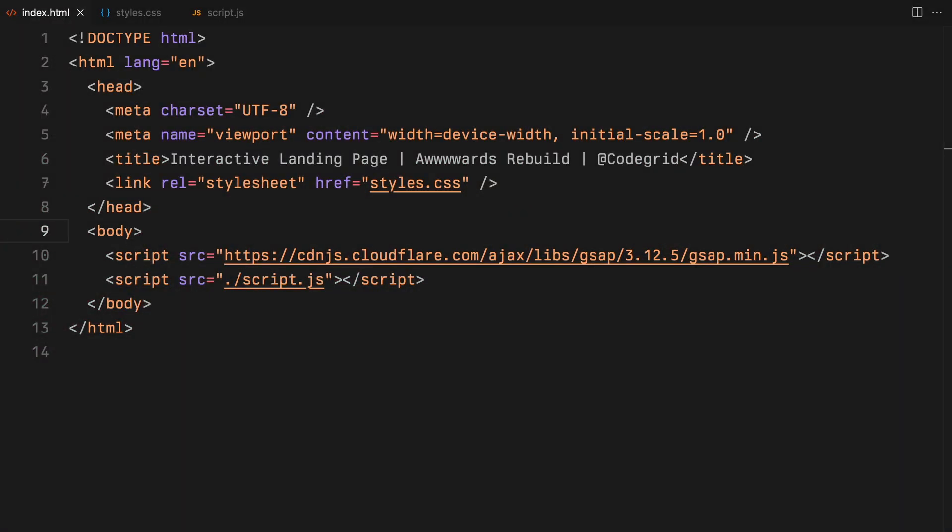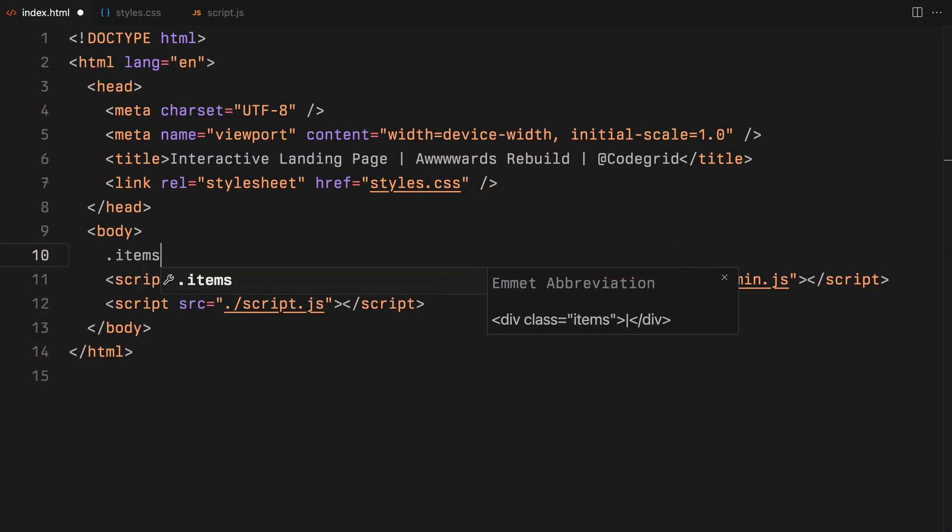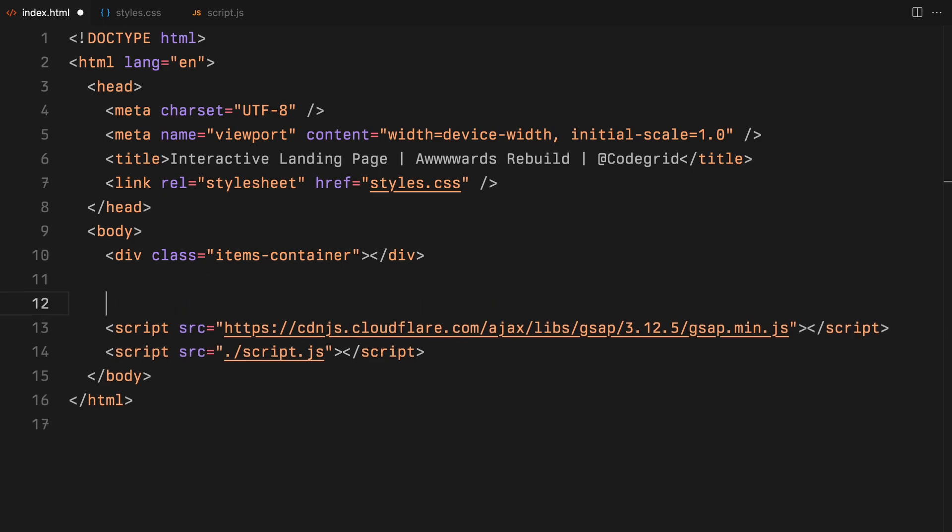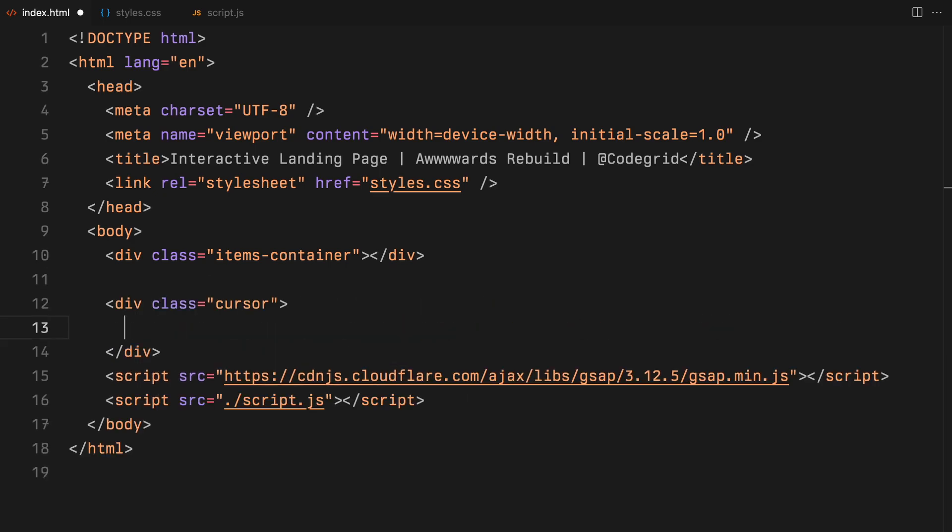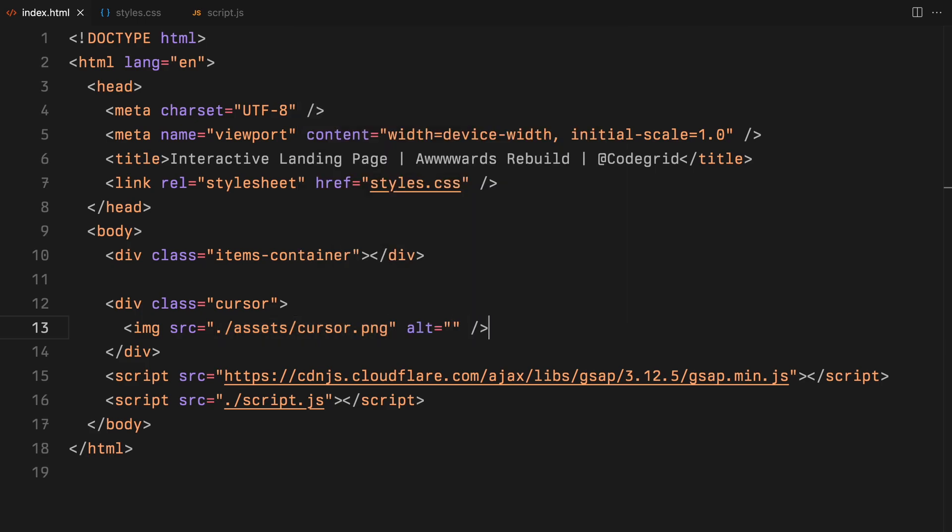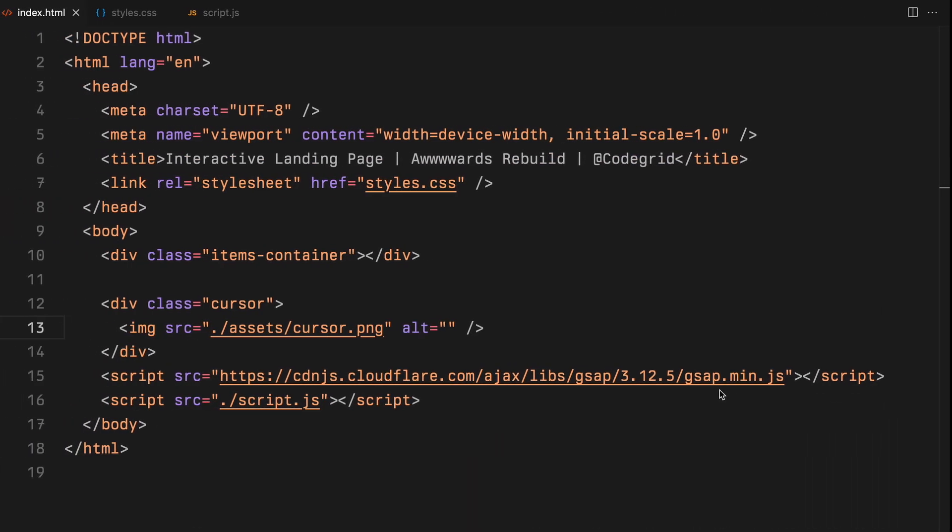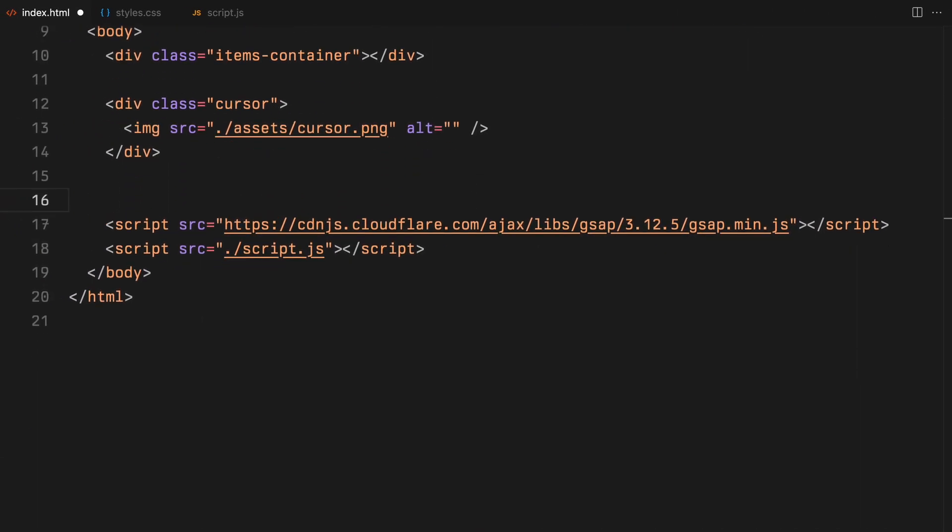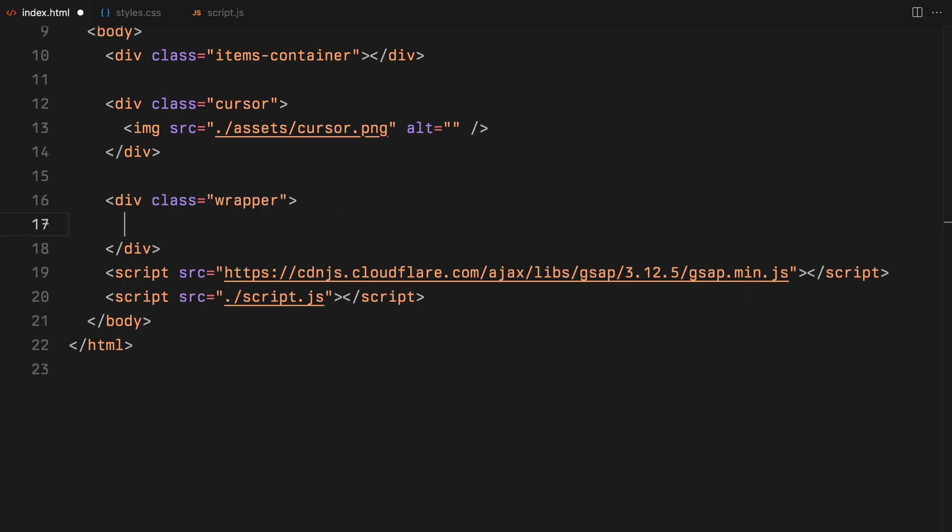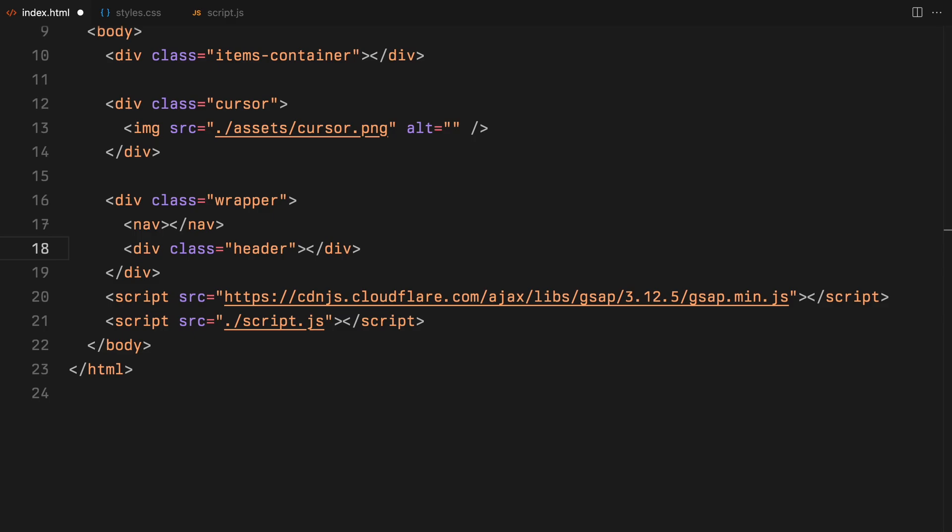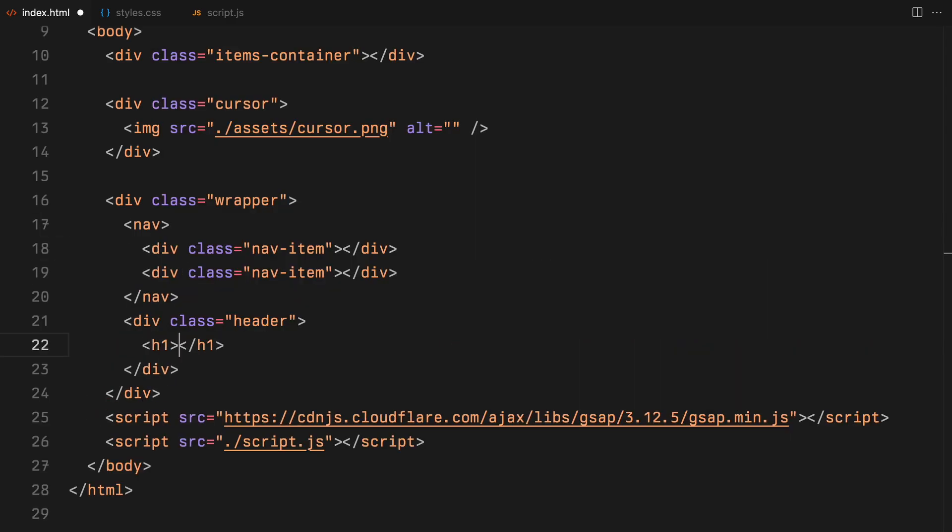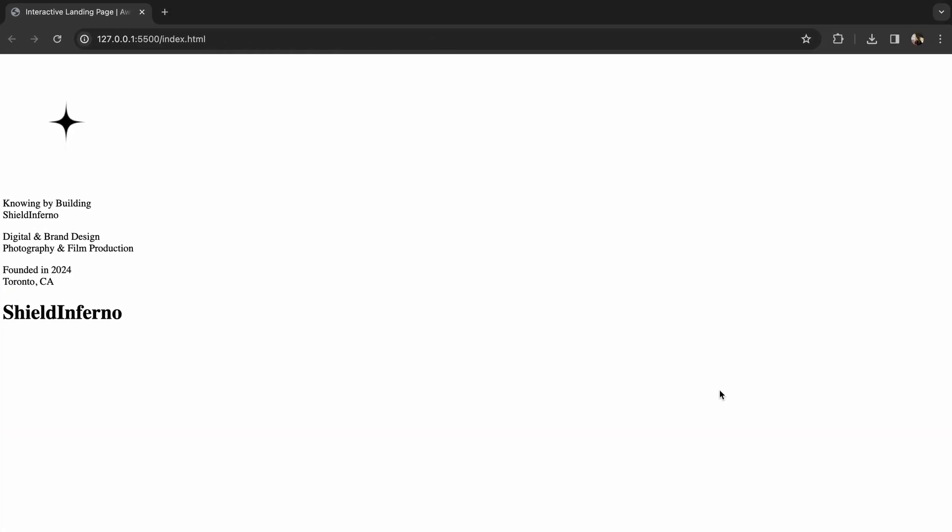For our HTML setup, we'll keep things straightforward. First up, we need a container. This will be where we are going to append all our items, including videos and images using JavaScript. Next up, we are adding a custom cursor. For this, we'll use an image. Lastly, we'll set up a wrapper. This part is for adding a bit of dummy website content. I am going to throw in a navigation and a header to ensure the page doesn't look empty. And that's it. Now let's move on to the styling part.